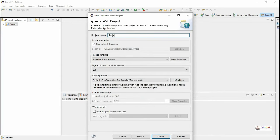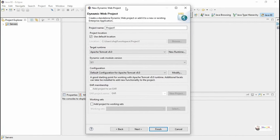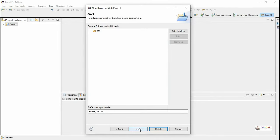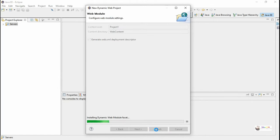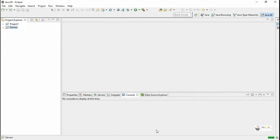Give a suitable project name, then select Apache Tomcat. If Apache Tomcat is already configured with Eclipse, it will show in the runtime as Apache Tomcat. Click Next through the steps, and check the 'Generate web.xml deployment descriptor' checkbox so the web.xml deployment descriptor will get created automatically. Then click Finish.